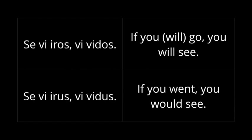So, the Esperanto word for if is se, S-E. Se vi iros vi vidos. This means if you go, you'll see. Now, in English, I wouldn't use the word will. I would say if you go, but I really mean if you go in the future from now, if you go later today or something. So, in Esperanto, I should really use OS to mark this as future. Se vi iros vi vidos.